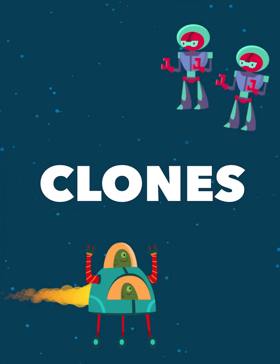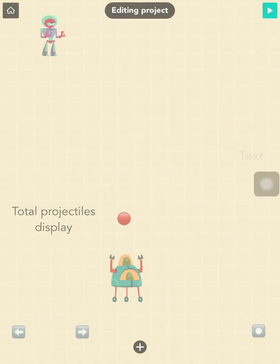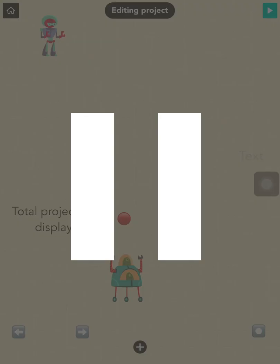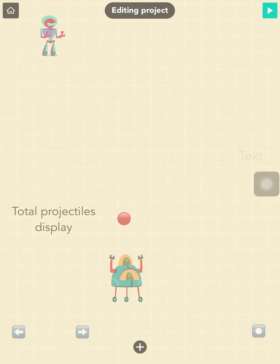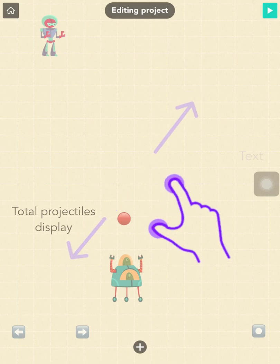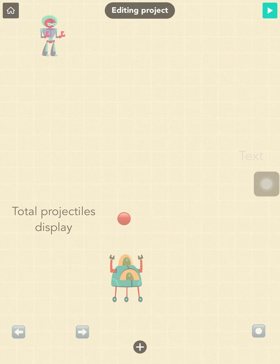Welcome to the fourth video in our clone series, where we will look at how to use the destroy block. This video is a bit more advanced, so make sure that you've watched the first three videos in our clone series before starting. While you're watching, I'll give you time to pause and follow along. Feel free to rewind whenever you need. You can also pinch two fingers on this video to resize it, and feel free to turn on closed captions.